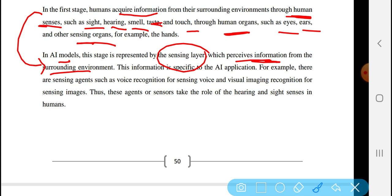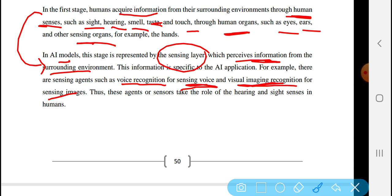This information is specific to the AI application. For example, there are sensing agents such as voice recognition and image recognition for sensing visual images. These agents or sensors take the role of the hearing and sight senses in humans.